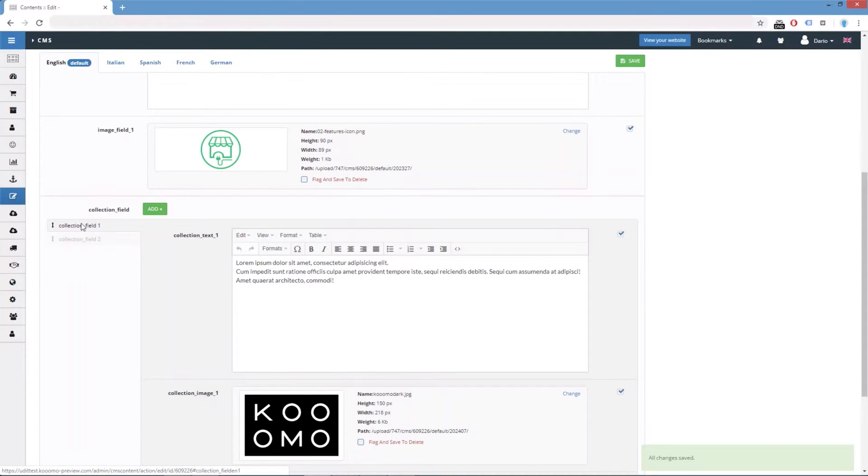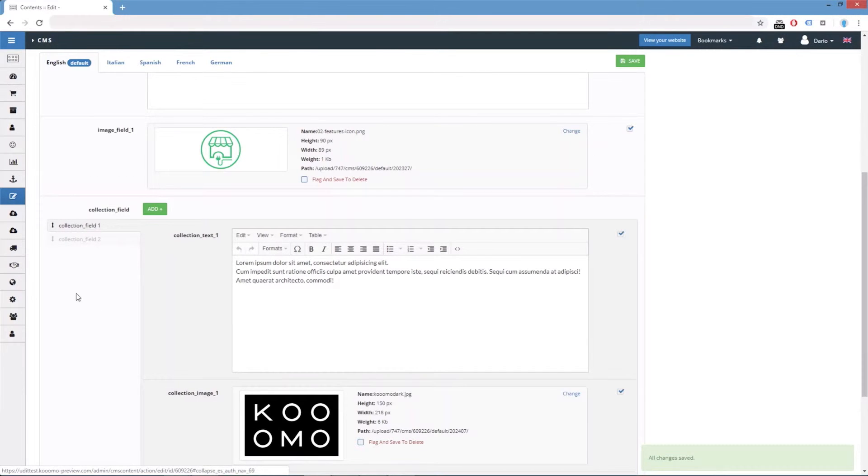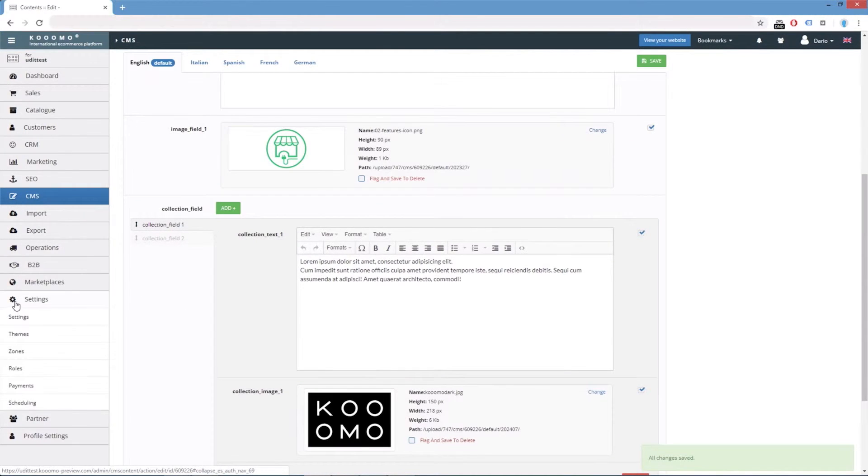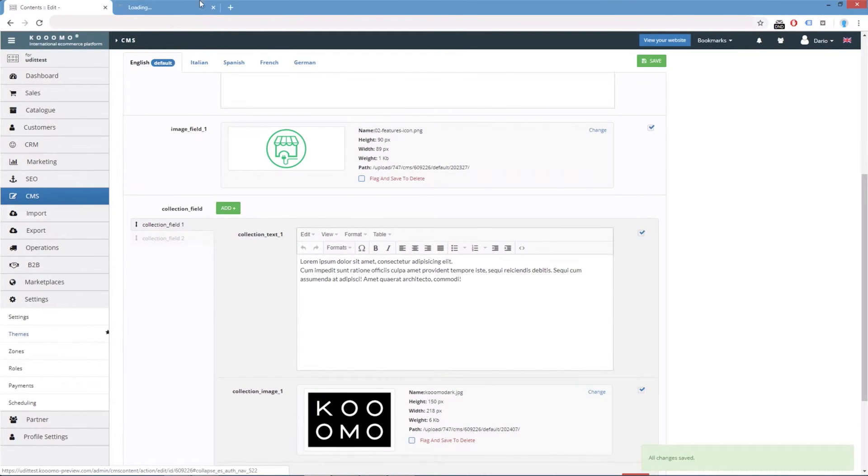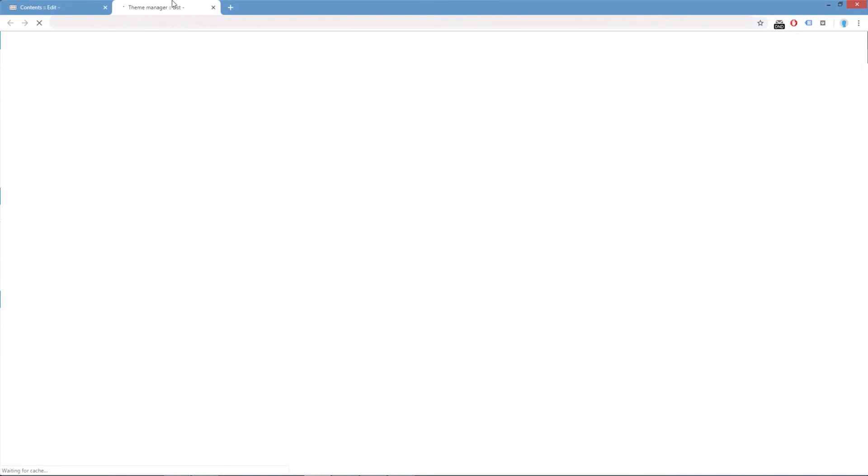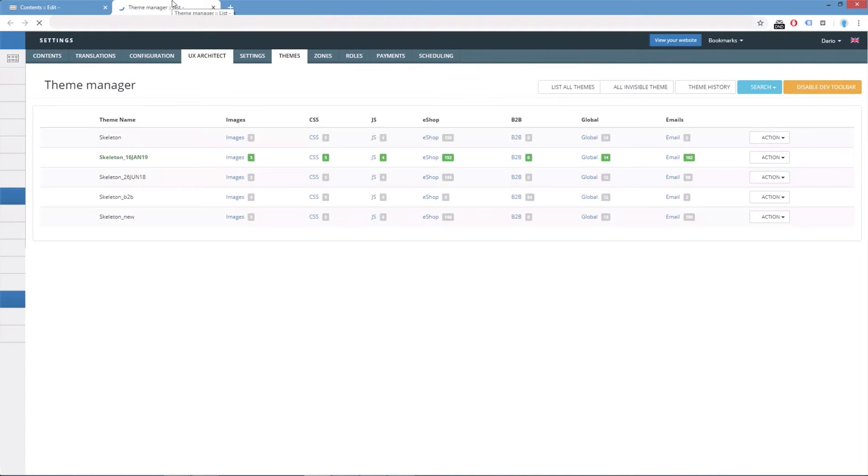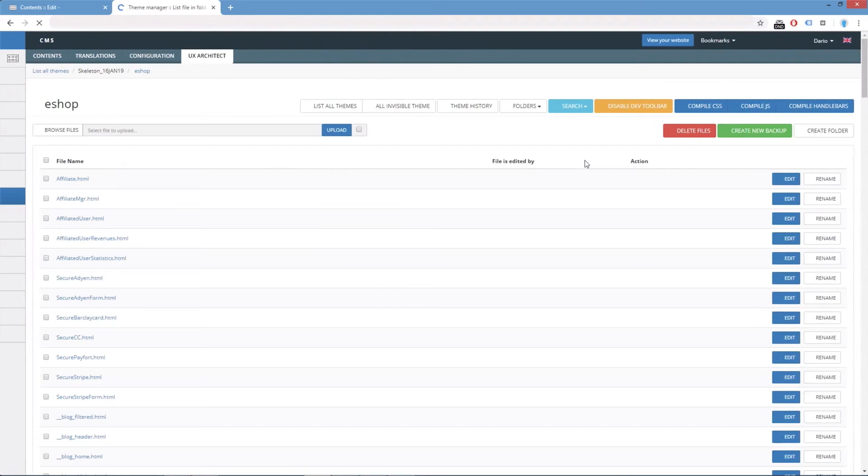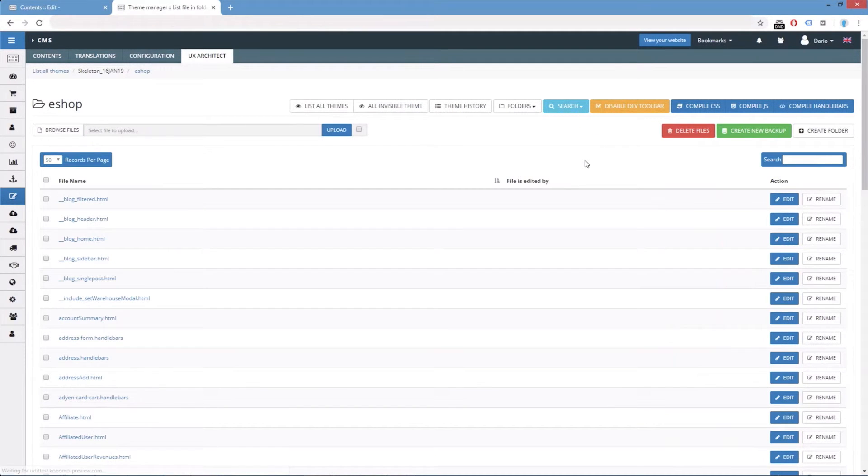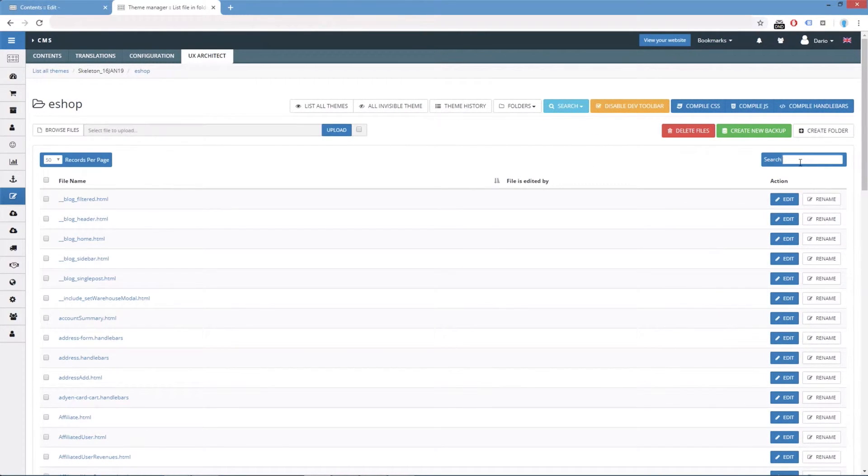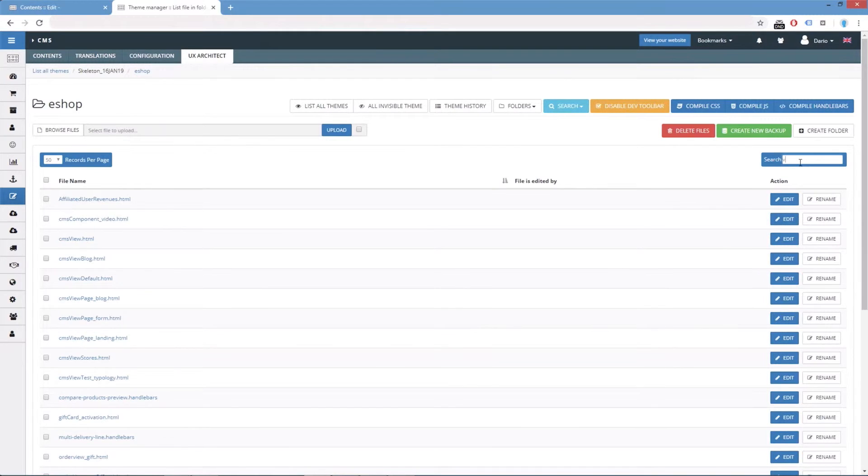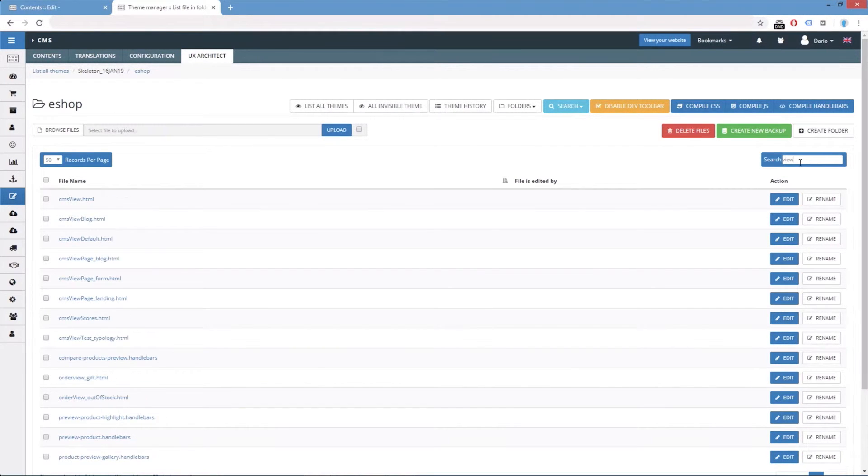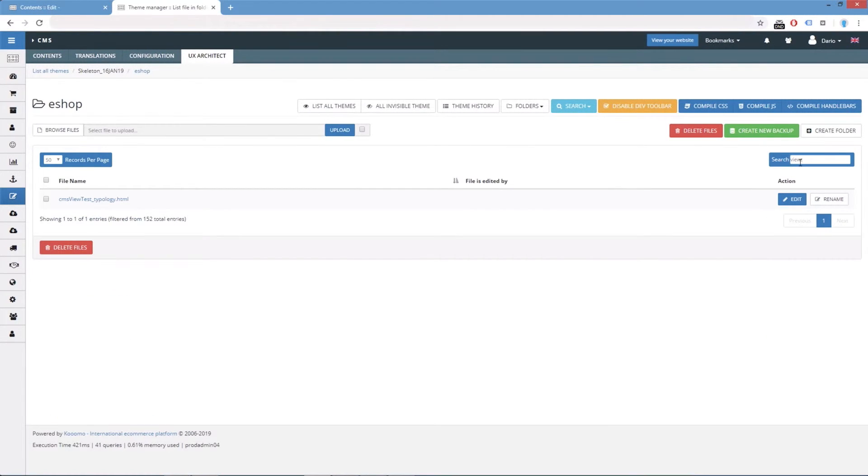Let's edit the view page template. So we should go to settings, themes, each of folder. And we will search for the view. Here, CMS view test_typology.